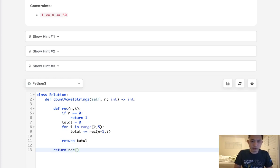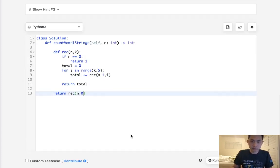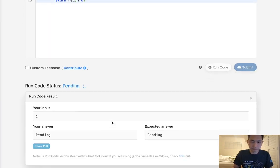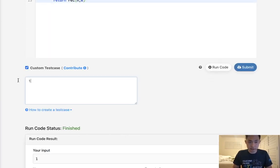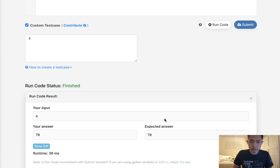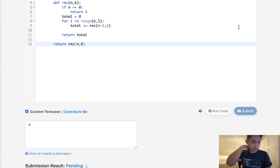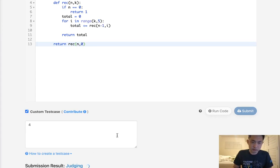Once we're finished with that we just return the total. What we would do here then is return the total with n and starting with k zero. Let's see if this works. Looks like it's working, let's just make sure. And it looks like it's working, so let's submit that. Are we going to hit time limit exception here?